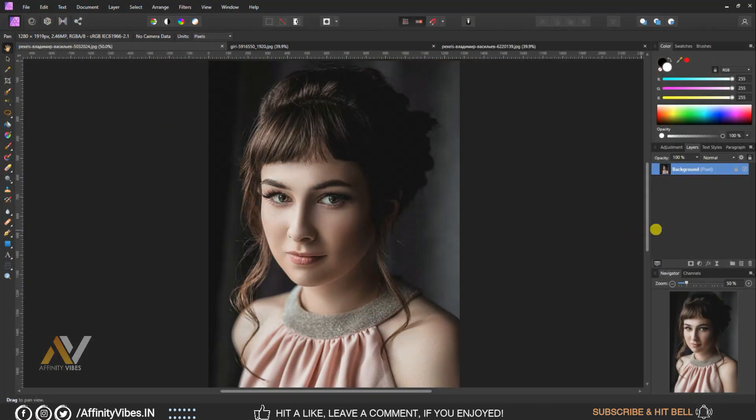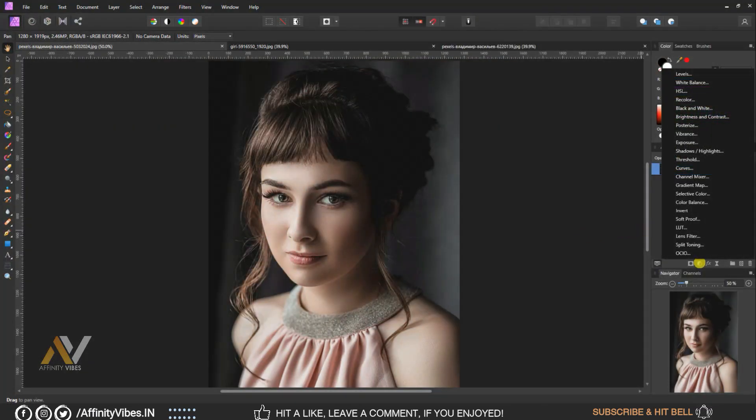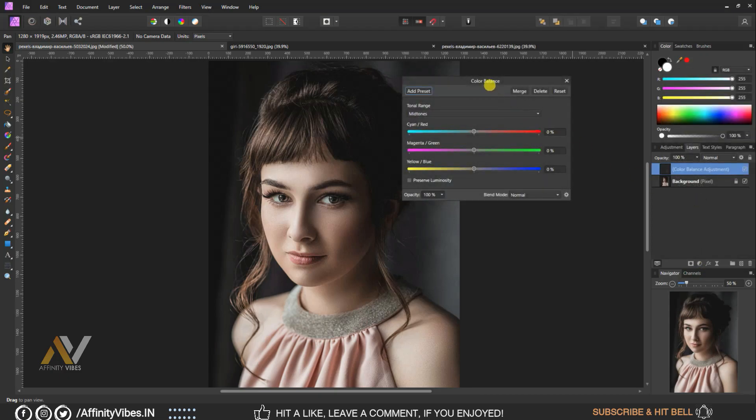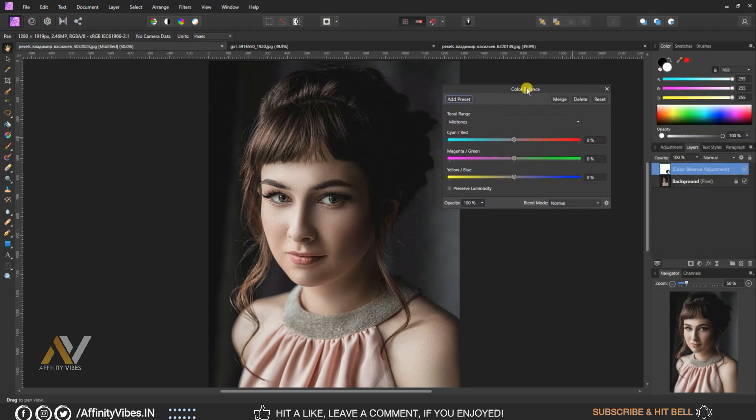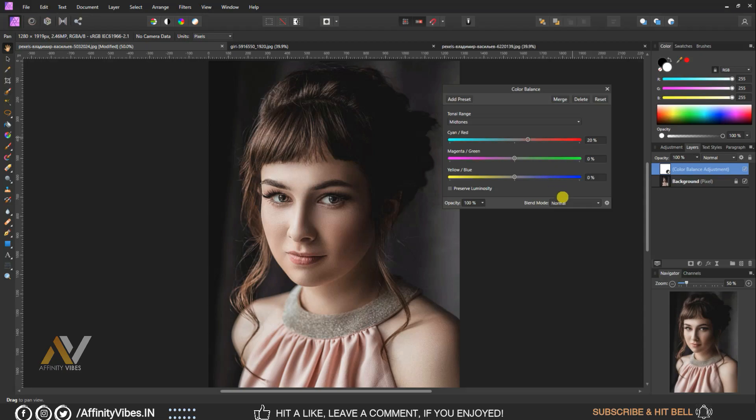Go to adjustment, color balance, mid tones. Set cyan red to 20%, yellow blue to 20%.